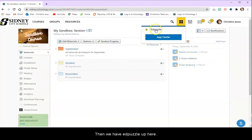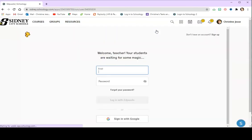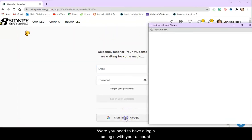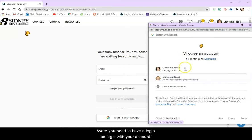Then we have Edpuzzle up here where you need to have a login. So log in with your account.